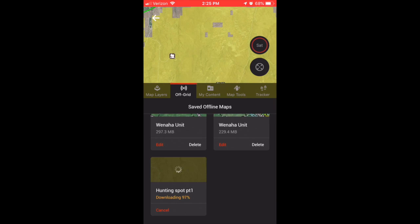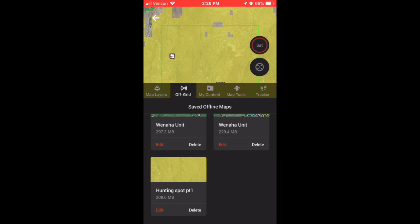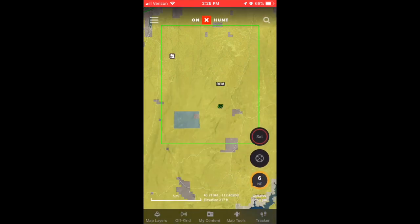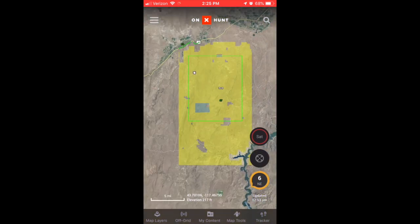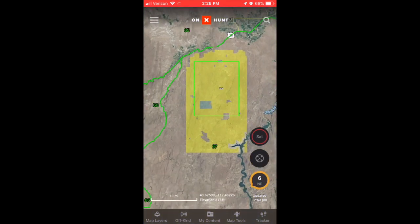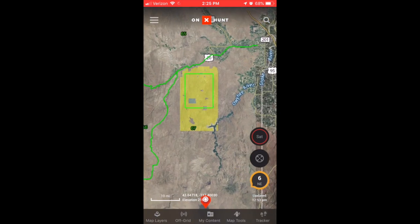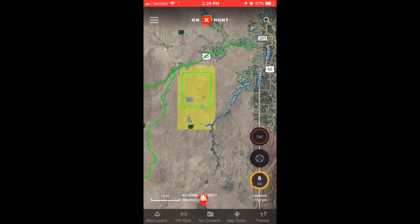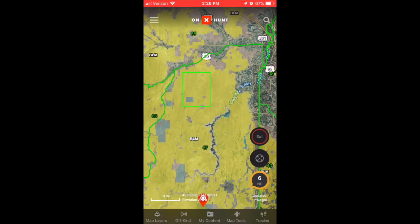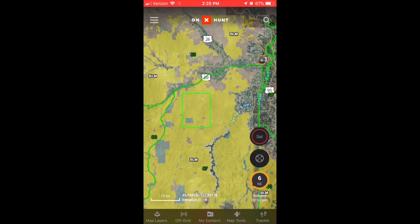Okay, so we just finished up—downloaded 100%, 208 megabytes. What we're going to do is go back to the map. We're going to get out of the off-grid. Here we are in the main map feature. You can see our green rectangle—that's the representation of our chunk that we just saved to the entire unit.